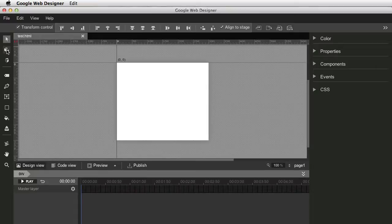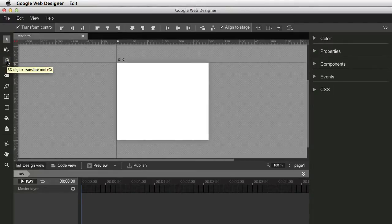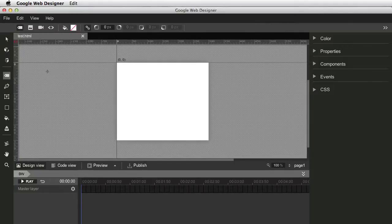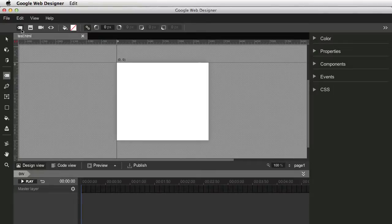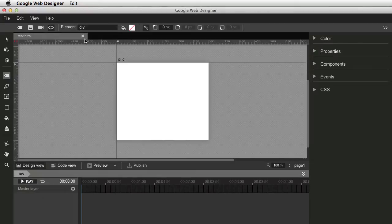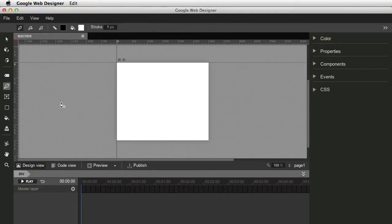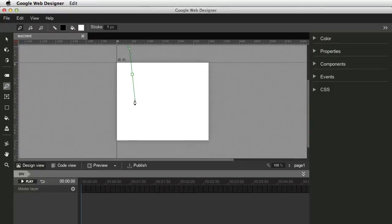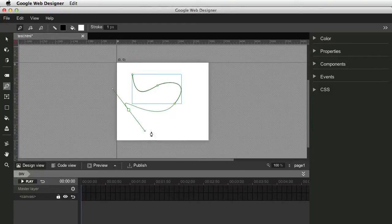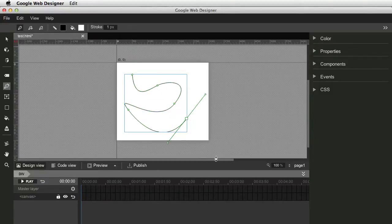So the toolbar on the left, basically you select the tools here. You have the move tool. And then you have a 3D tool, the rotate. And then you have another tool for 3D. And then it's the tag tool, which allows you to insert divs or images, video, or any other HTML element. Then you have the pen tool, which is very similar to the one in Photoshop.